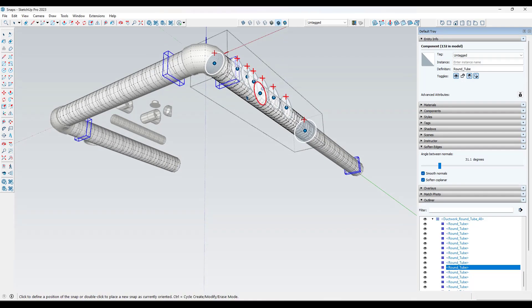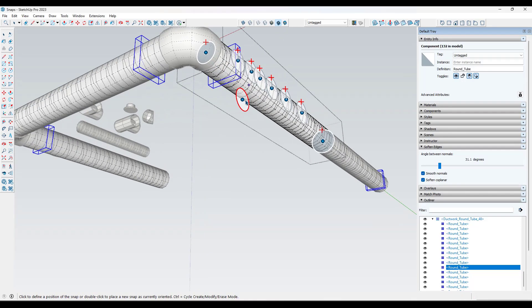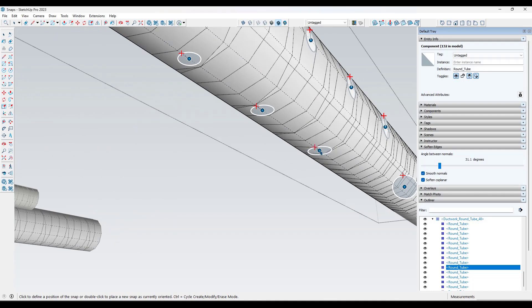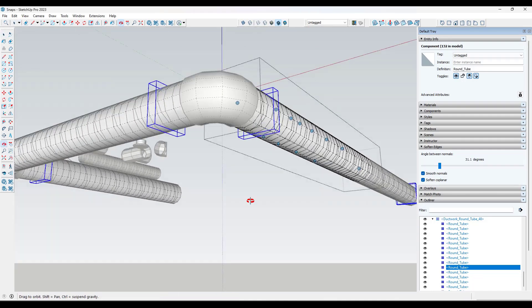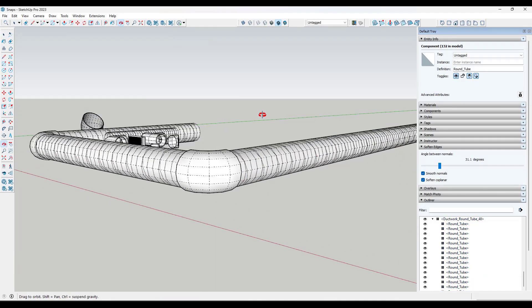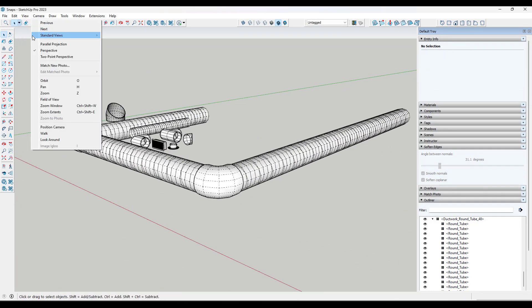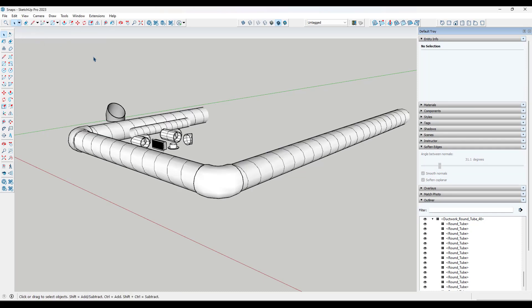Then I could set a bunch of different snap points to snap objects in here, and do the same thing on the bottom for other objects. The more snap points I set, the more options I'm going to have.